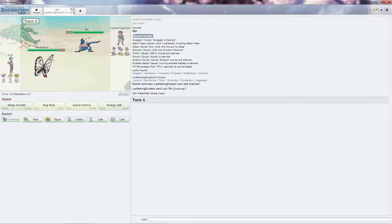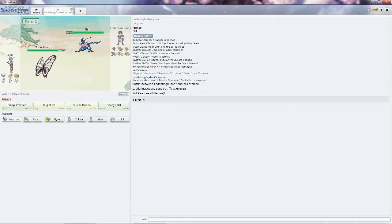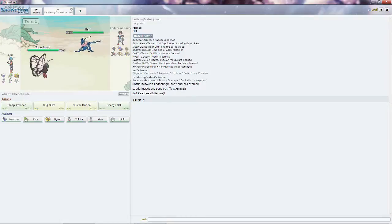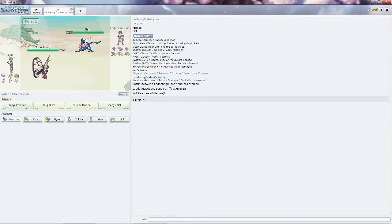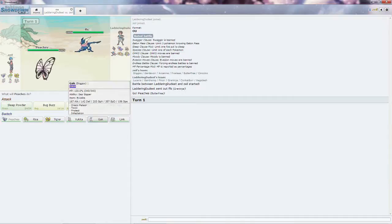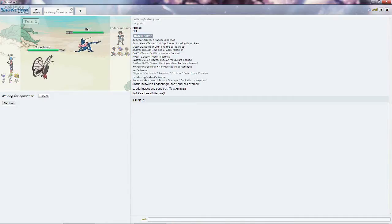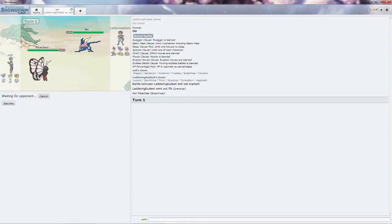For fuck's sake, I chose wrong. He goes into Greninja, he's going to Ice Beam, he's going to hit hard. I'm going to Gak who's my special defensive wall and will be able to take anything this Greninja wants to do to me.